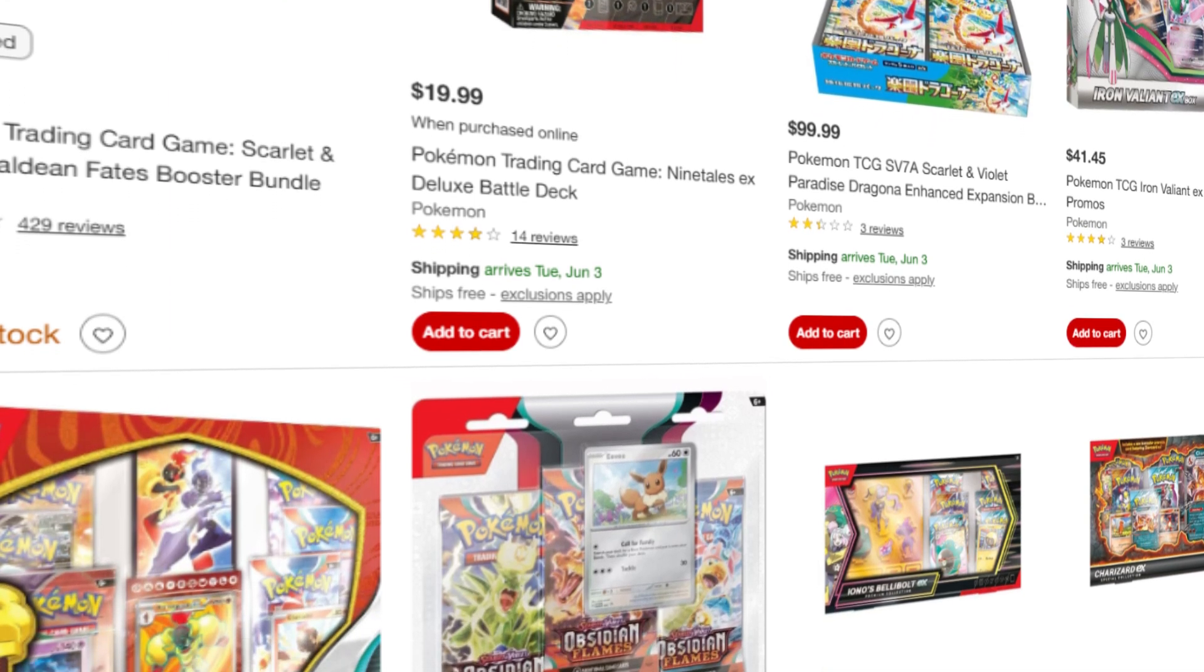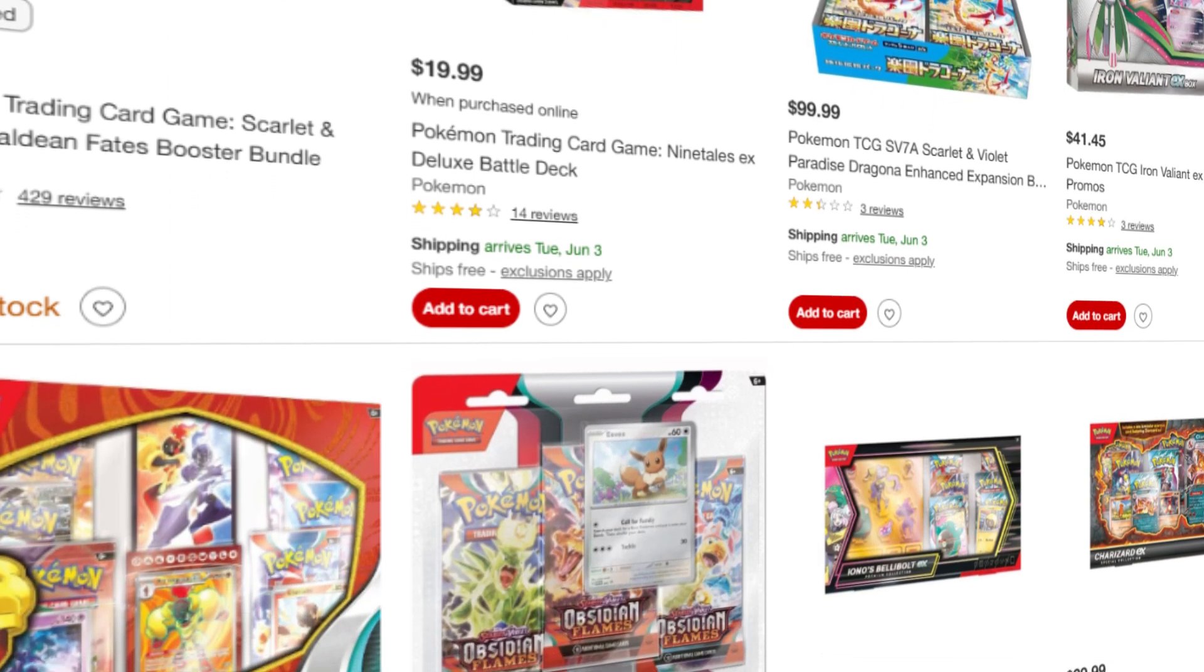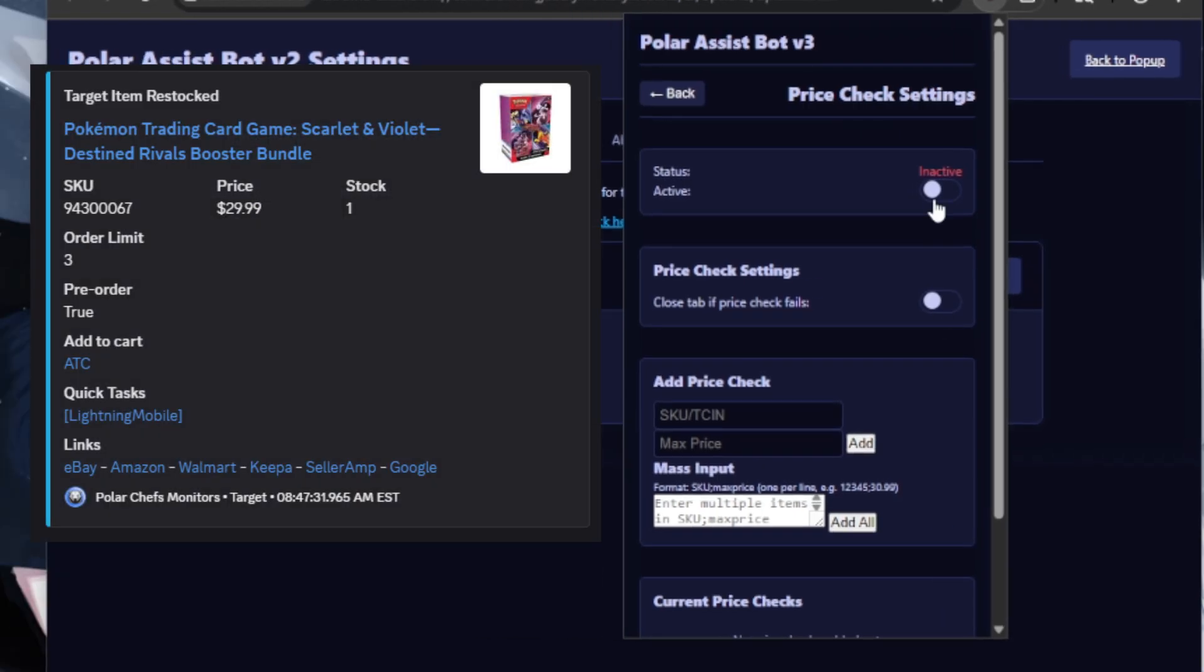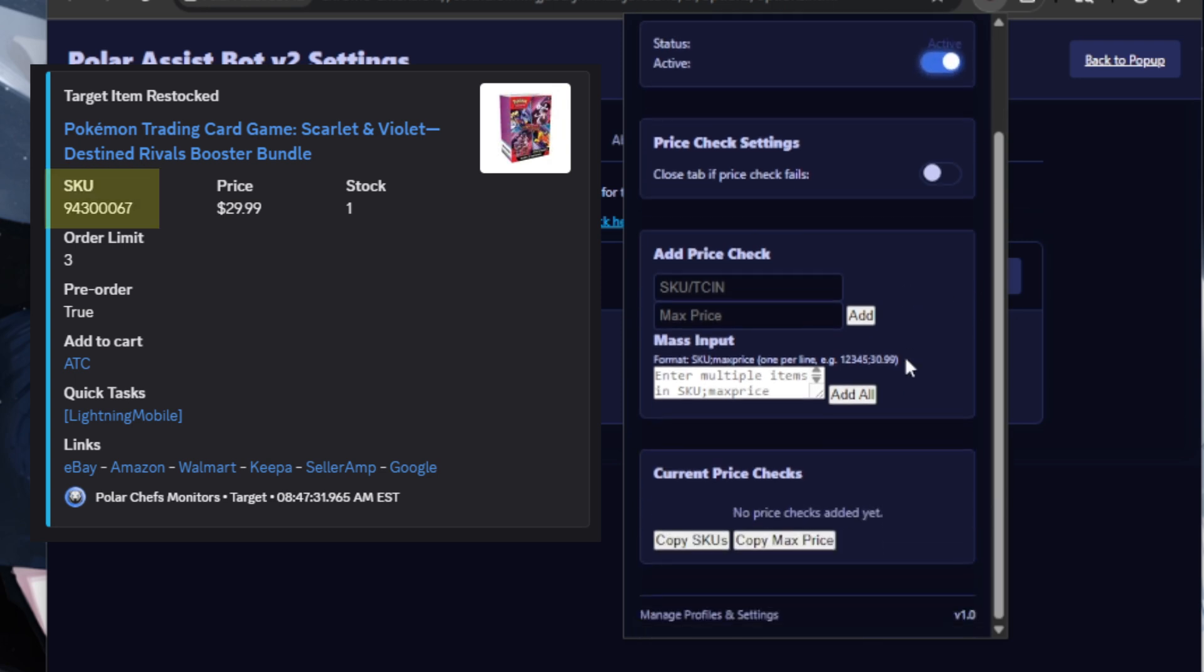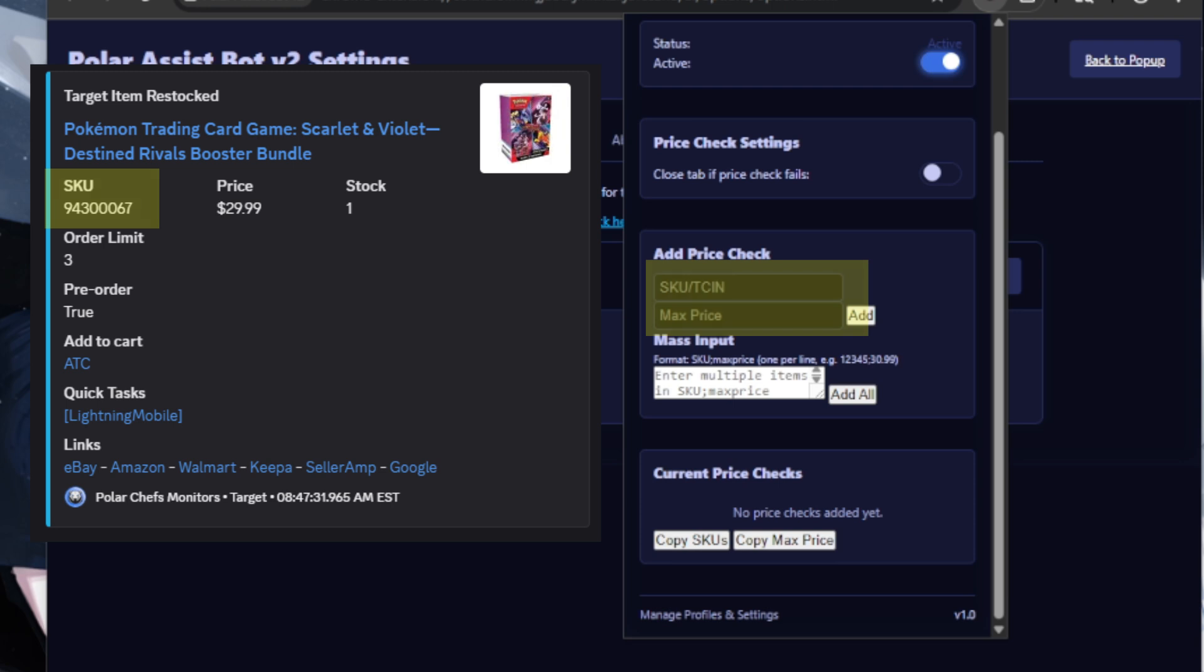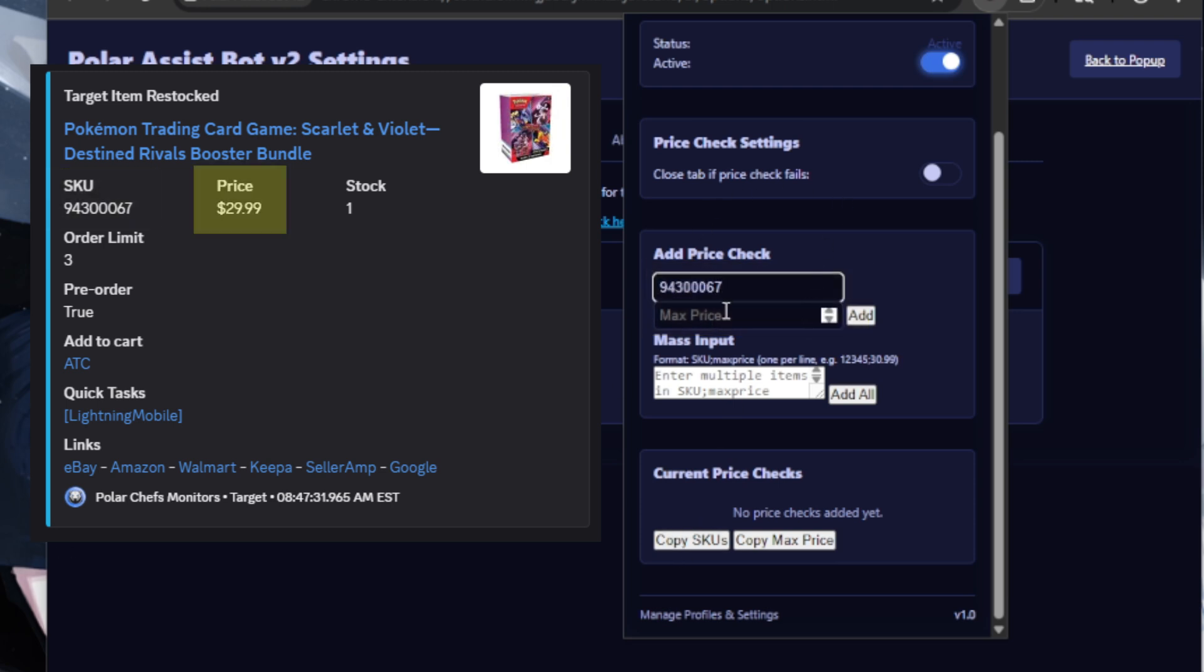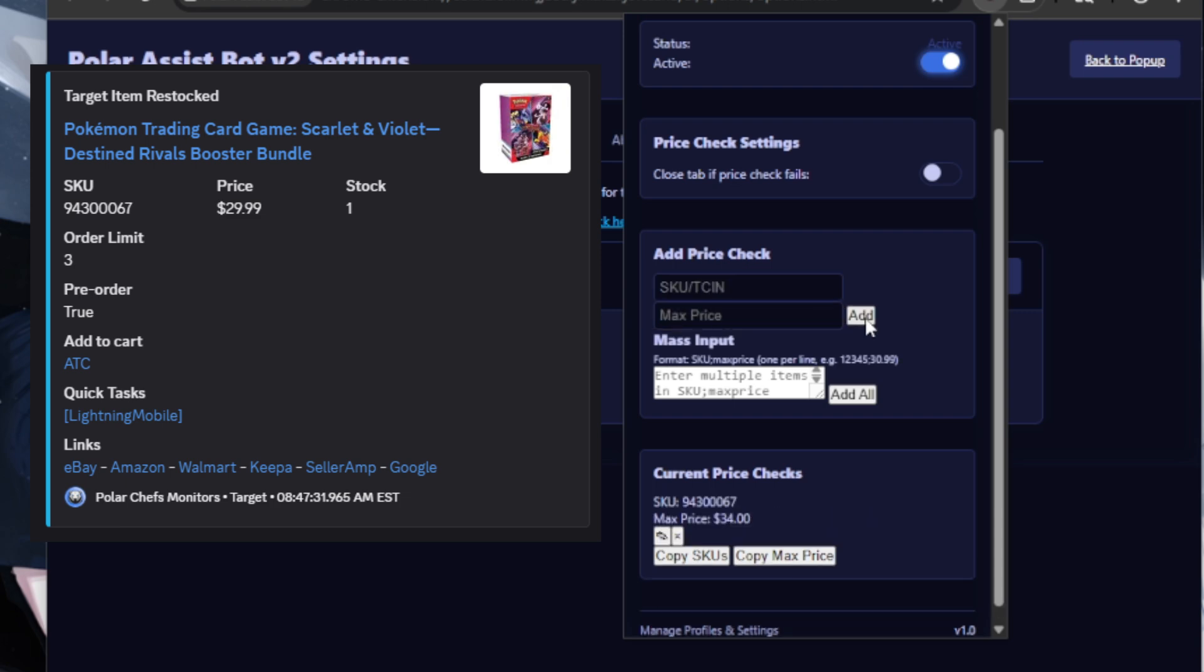In the price check settings, we can put the SKU of the product we want to have a price check for. Put the SKU of the product in the SKU field and the max price in the max price field. So if something retails for $30, in the max price I would have max price maybe like $34, or whatever max price you personally want to use. Press Add and it's going to show up under your current price checks.